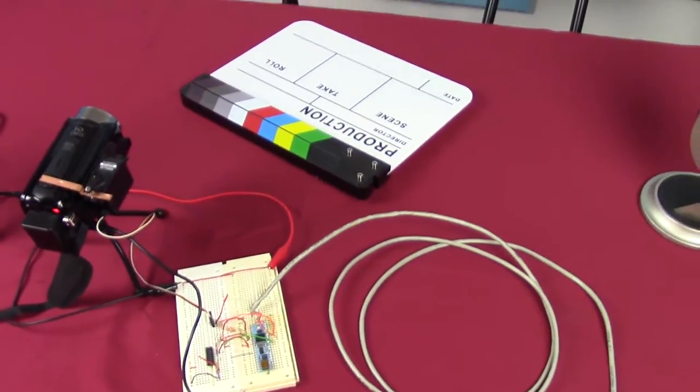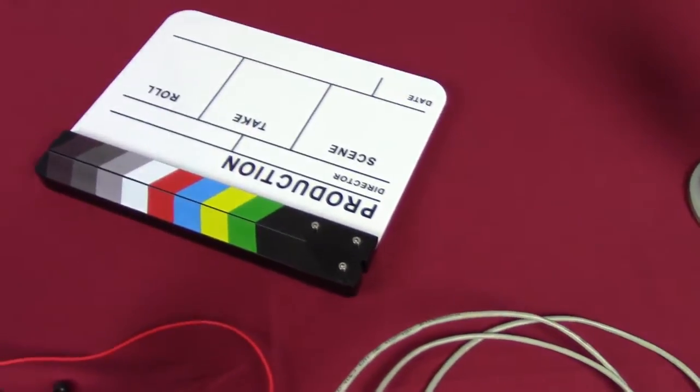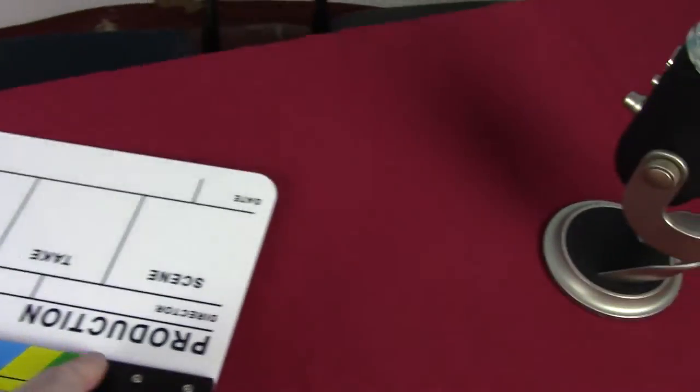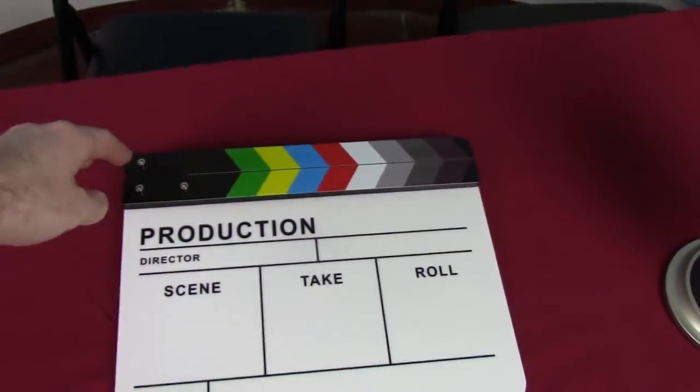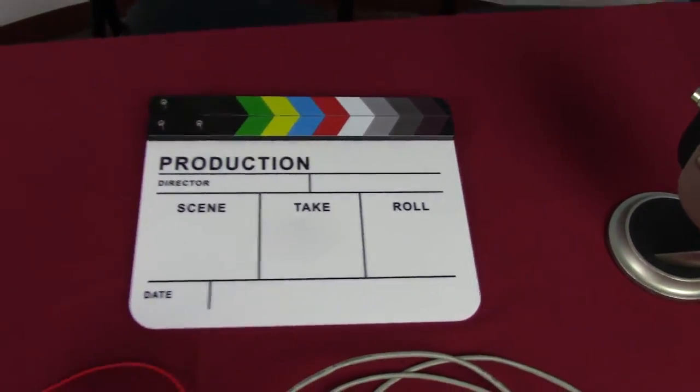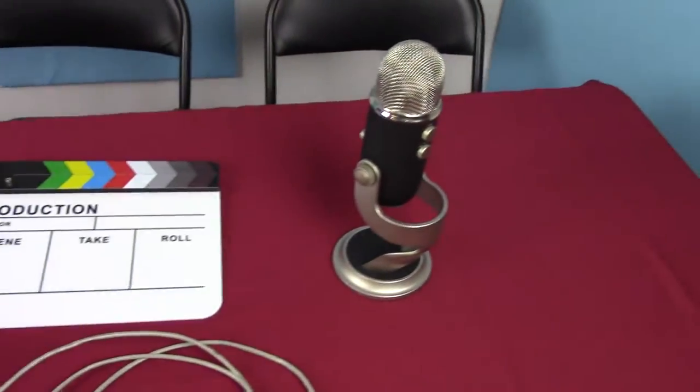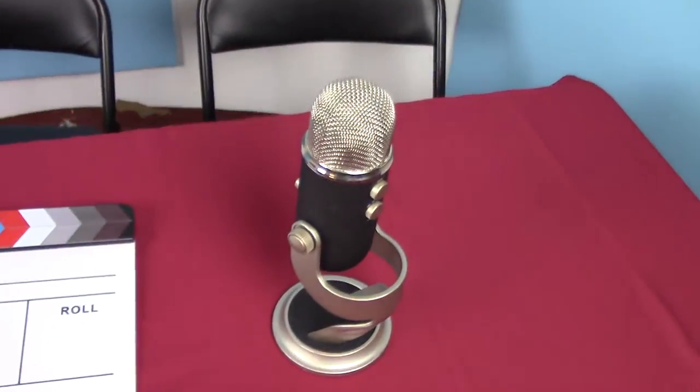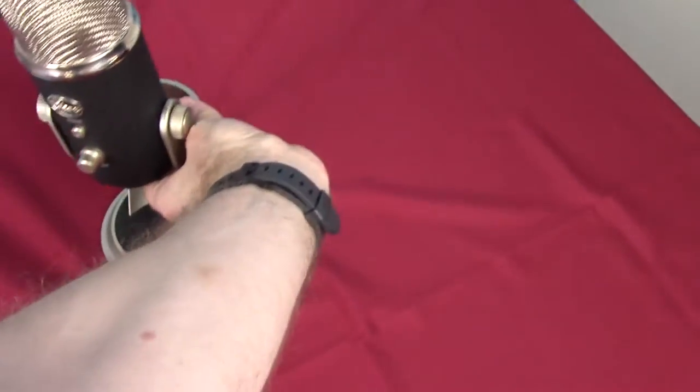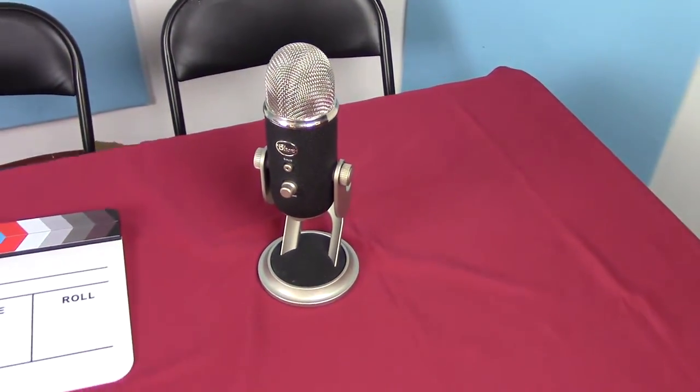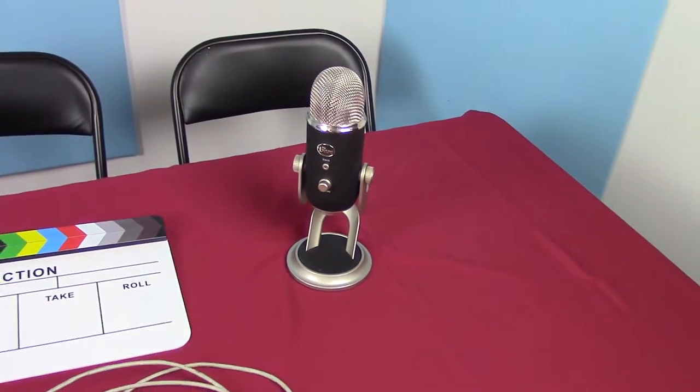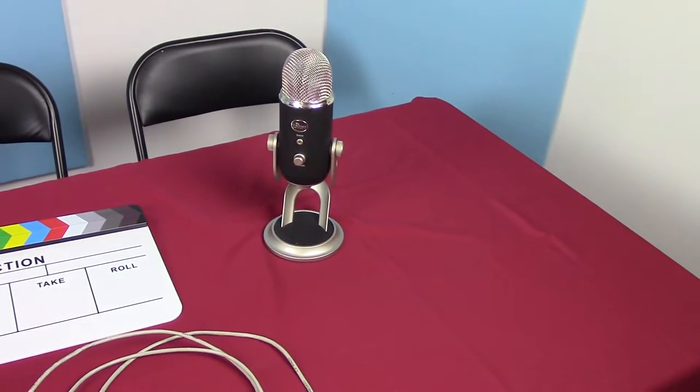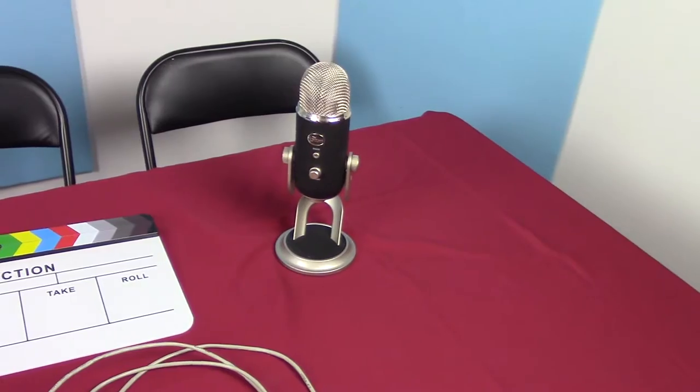We also have, obviously, standard production tools. Got a clacker board so I can sync audio and video. We have my very nice, I'd say expensive, but it's a very nice Blue Yeti microphone that I've been using pretty much constantly.